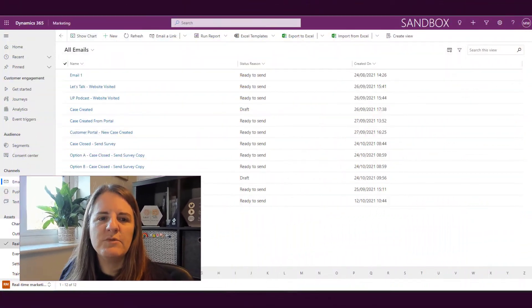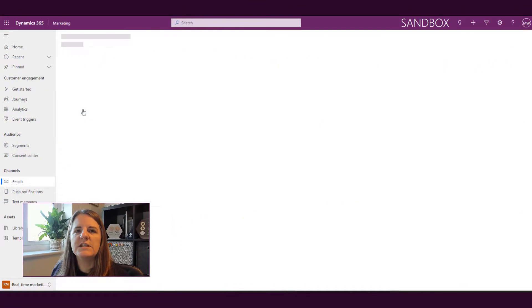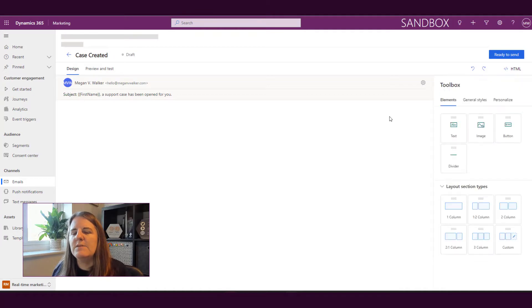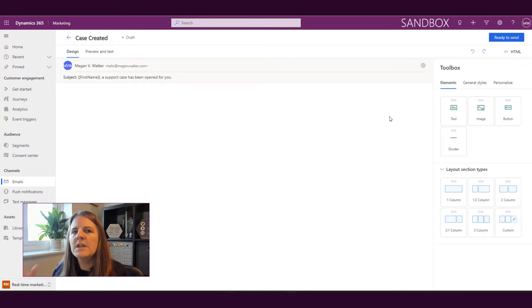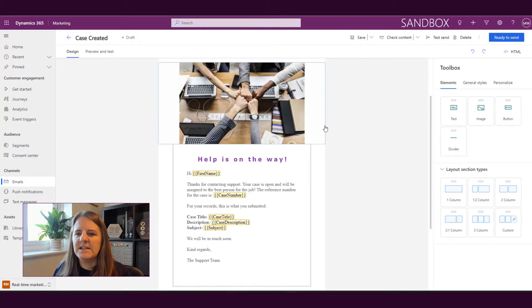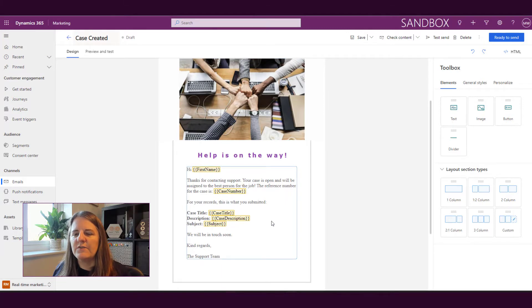If we go and look at one of our emails in the real-time marketing area and we go to this one we'll look at the case created email. So we can see our design area and we can see that we've got anywhere that's kind of got this yellow